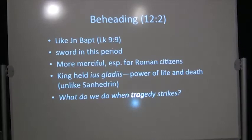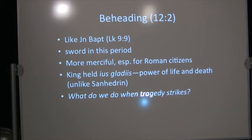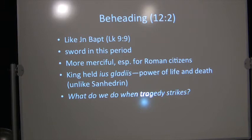In this period, usually the sword was used rather than the axe. Beheading was considered more merciful. It was especially necessary for Roman citizens. But as a king, he held the power of the use gladius, the power of the sword, the power of life and death.